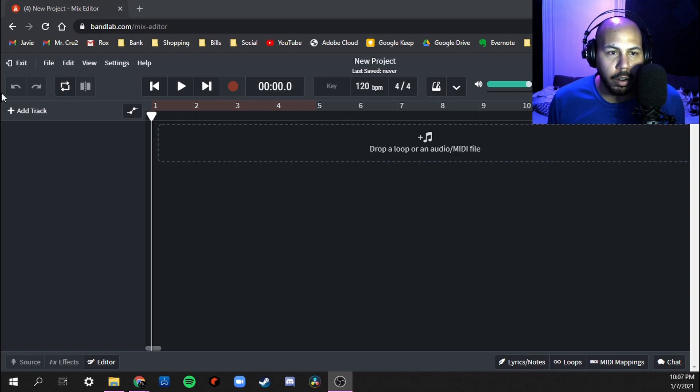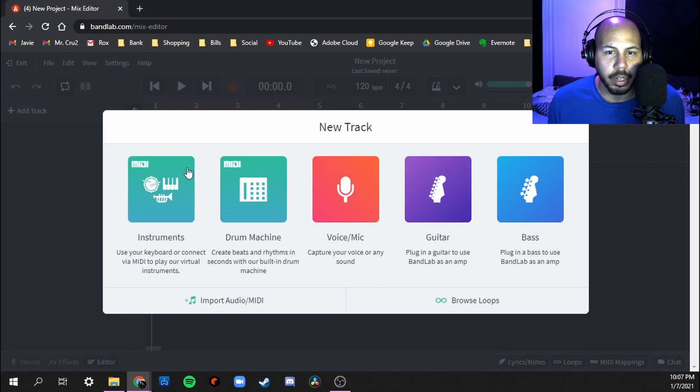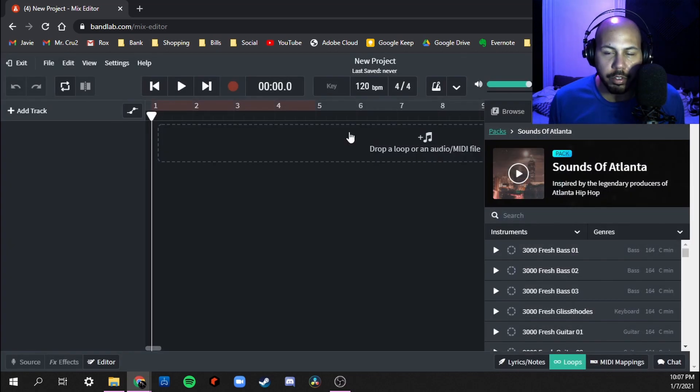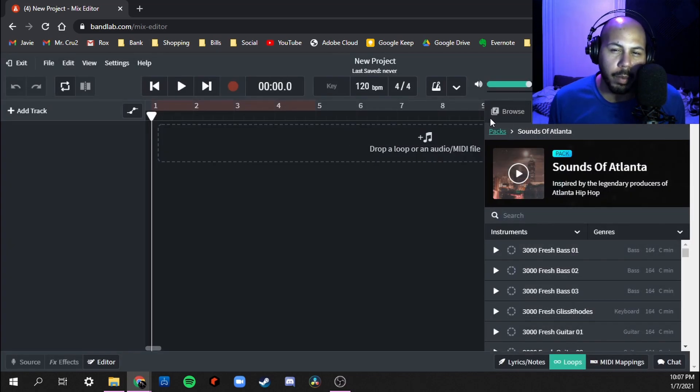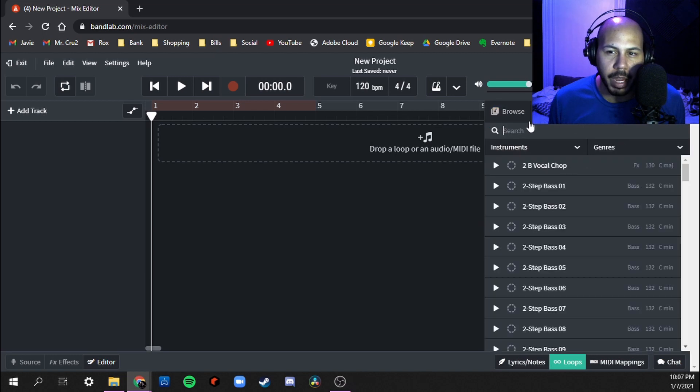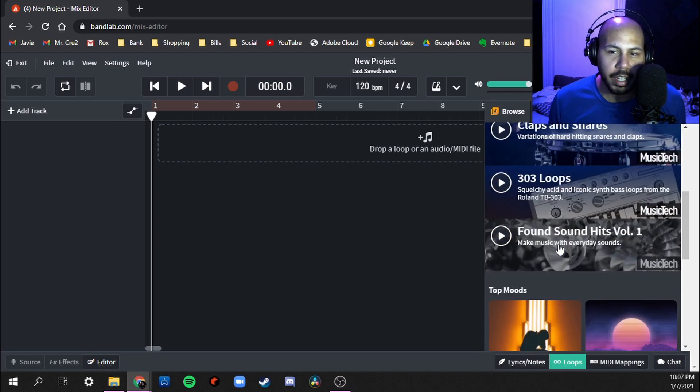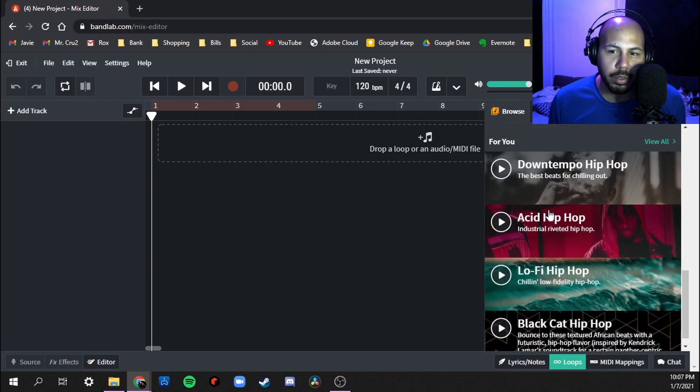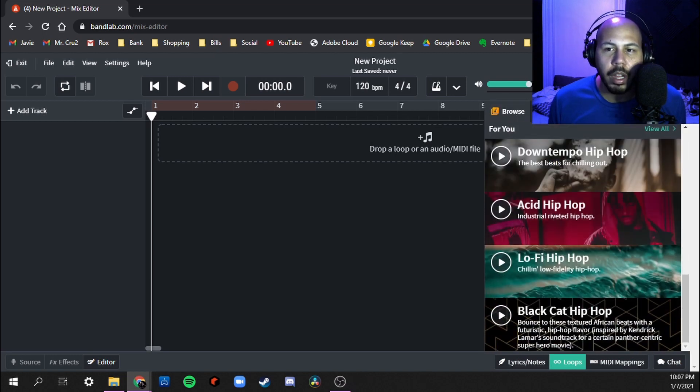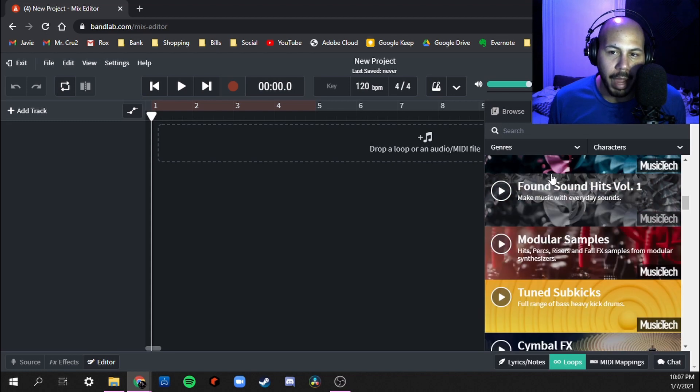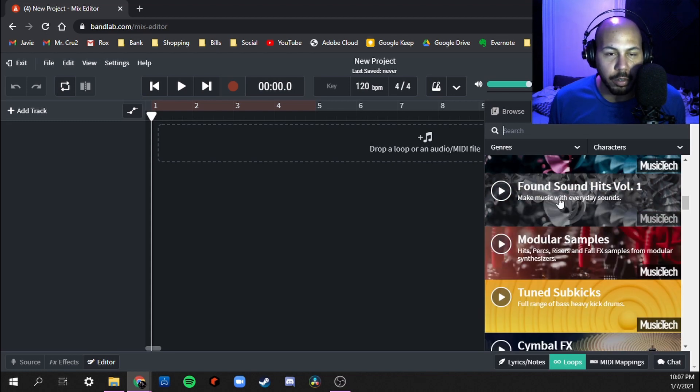Right here I've got an open session. This is what it looks like as soon as you open up something blank. We're going to go ahead and pick Browse Loops. So there's three different ways that you can find loops: either Browse, Pack, or Loops. Browse just gives you like hey, here's what's new.